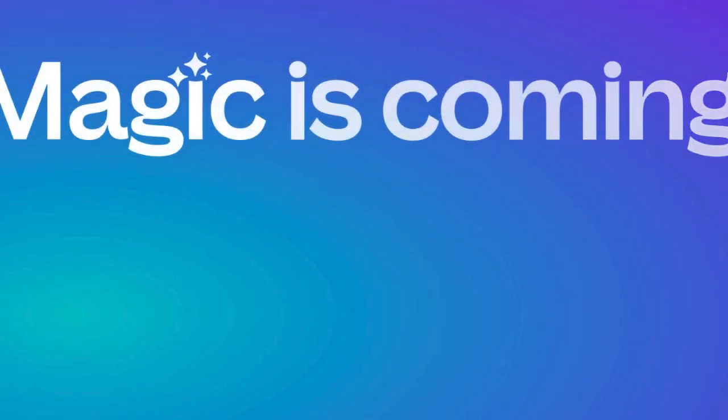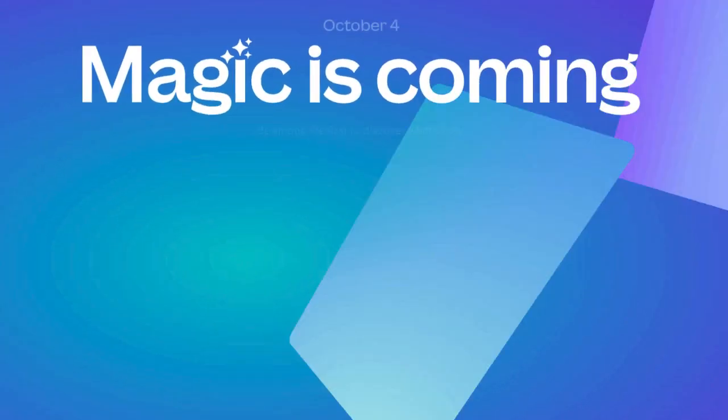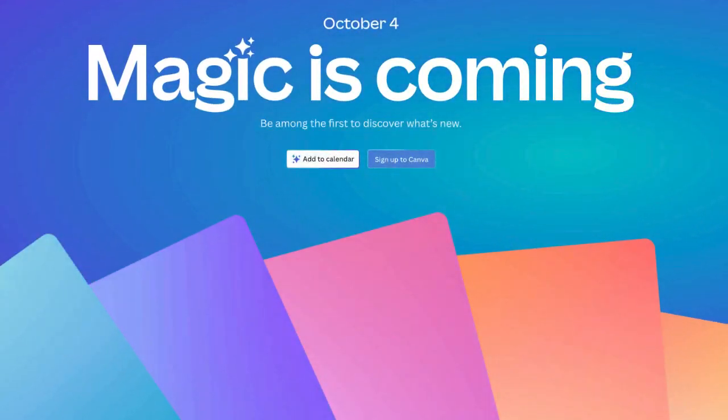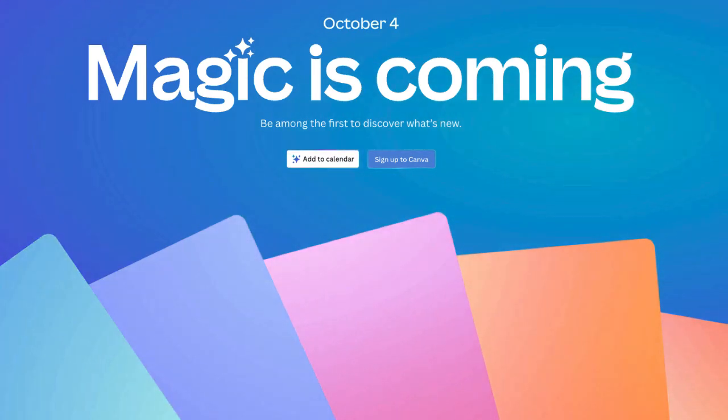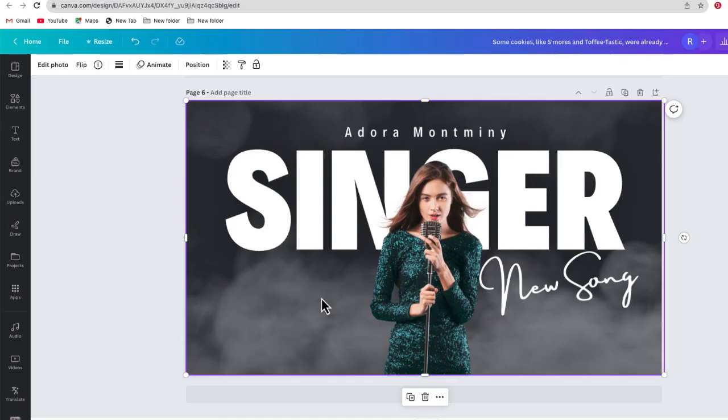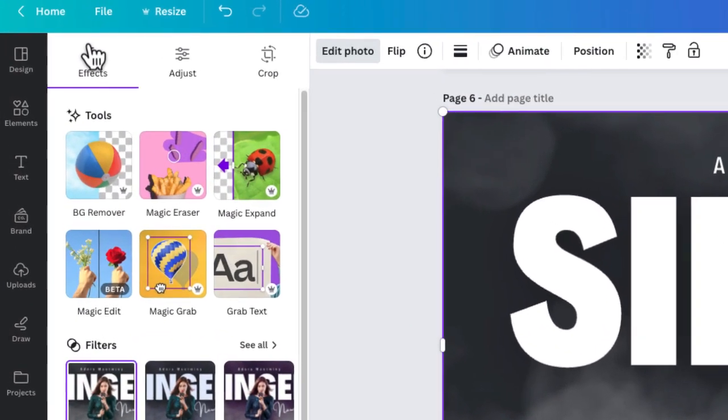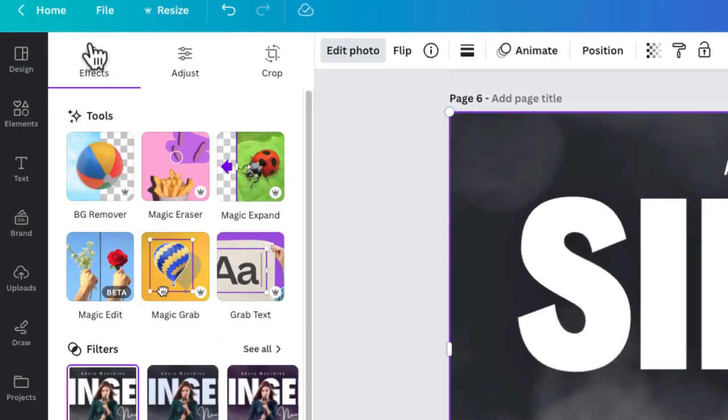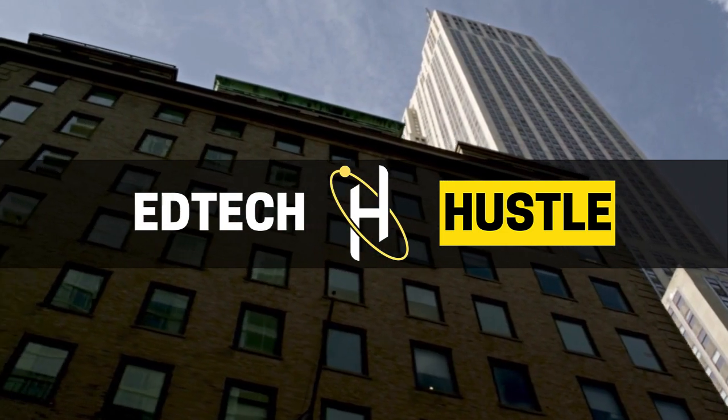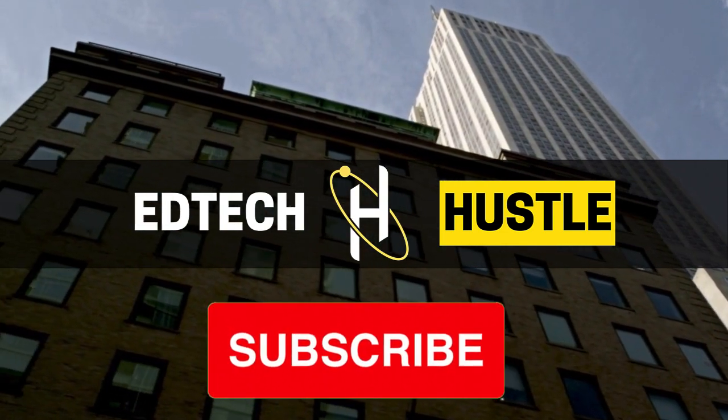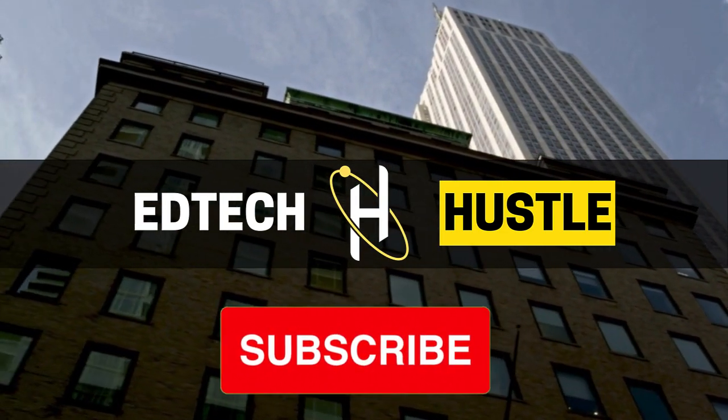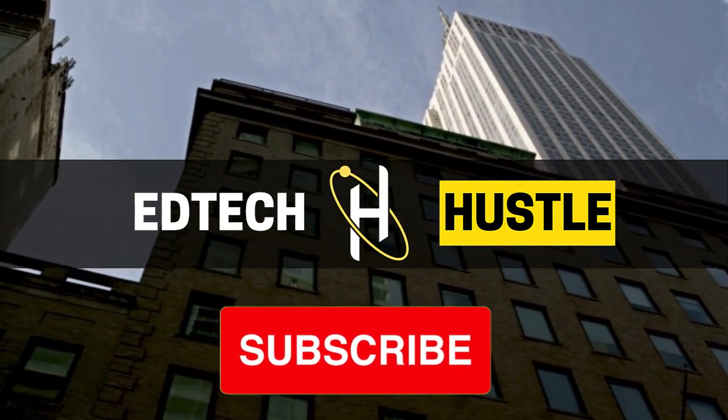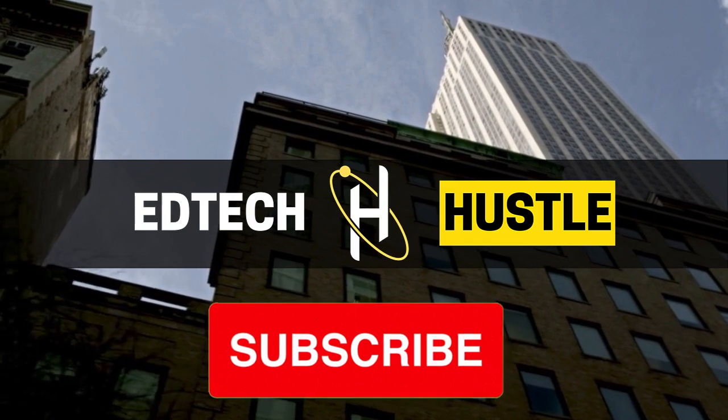So Canva is set to announce some brand new AI tools for all users very soon at its Canva magic event. What are those tools? We don't know them all, but I do know three and I'm going to share them with you in this video. But before I do, if you like this content, feel free to subscribe to EdTech Hustle where I'll be uploading new videos each week.